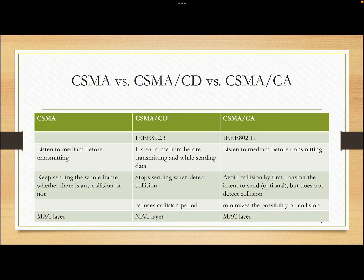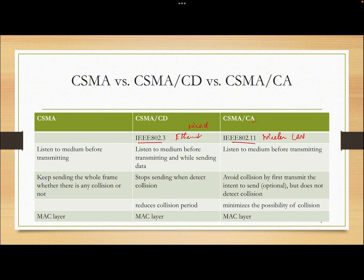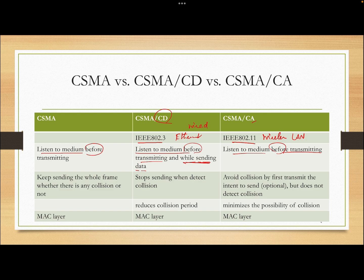Now let's compare CSMA/CD and CSMA/CA. CSMA/CD is used in 802.3 Ethernet, which is a wired network. CSMA/CA is used in 802.11 wireless LAN. All of them listen to the medium before transmitting. But for CD — collision detection — they also listen while transmitting the data. CSMA and CSMA/CA keep sending the whole frame whether there's a collision or not, because they do not detect the collision.